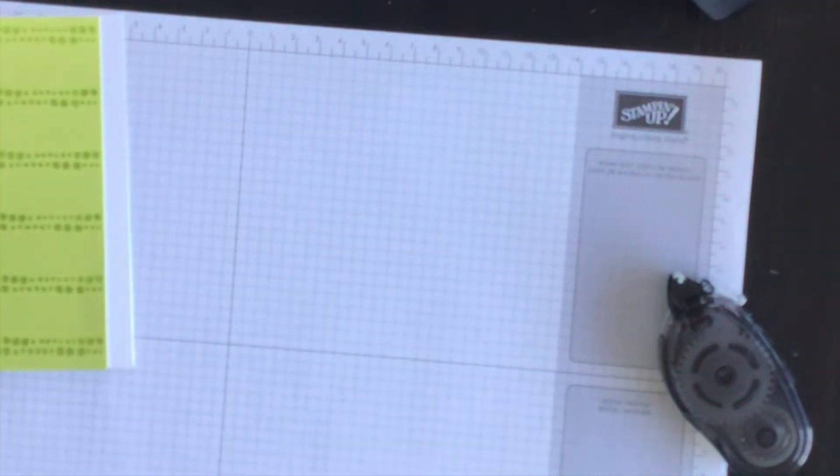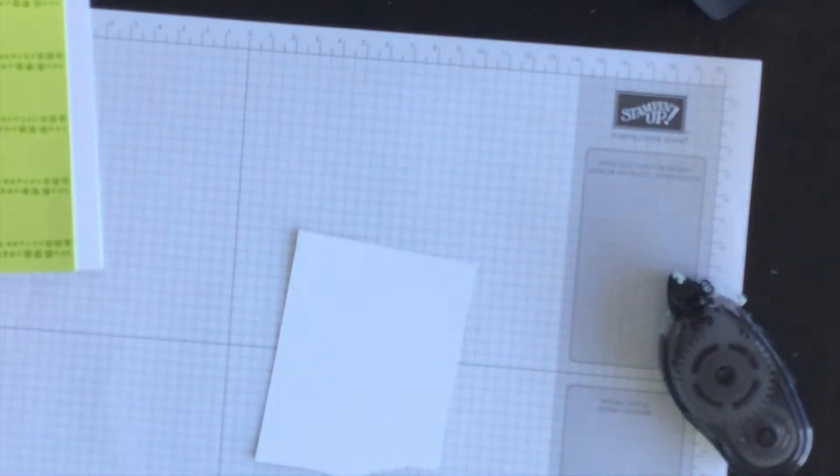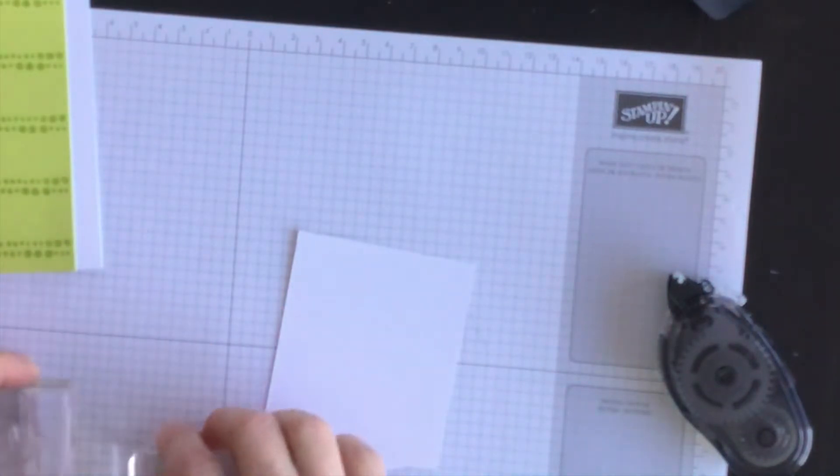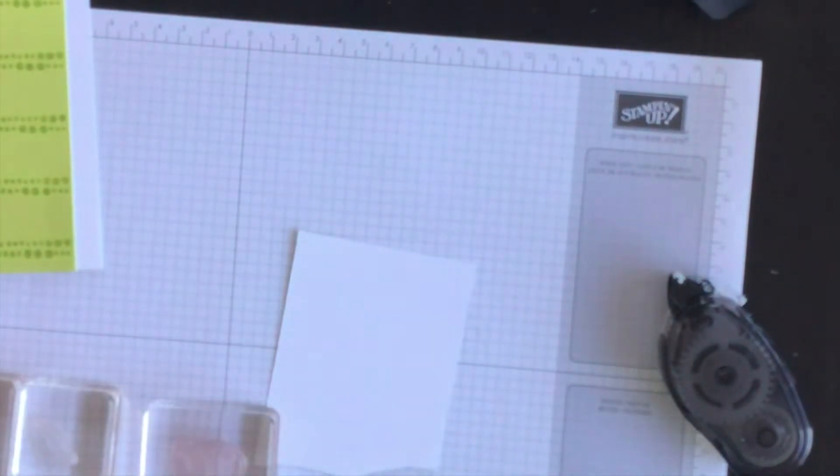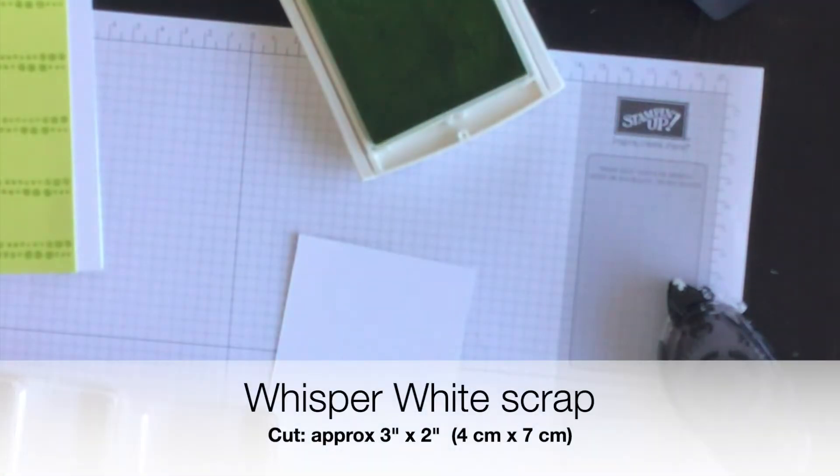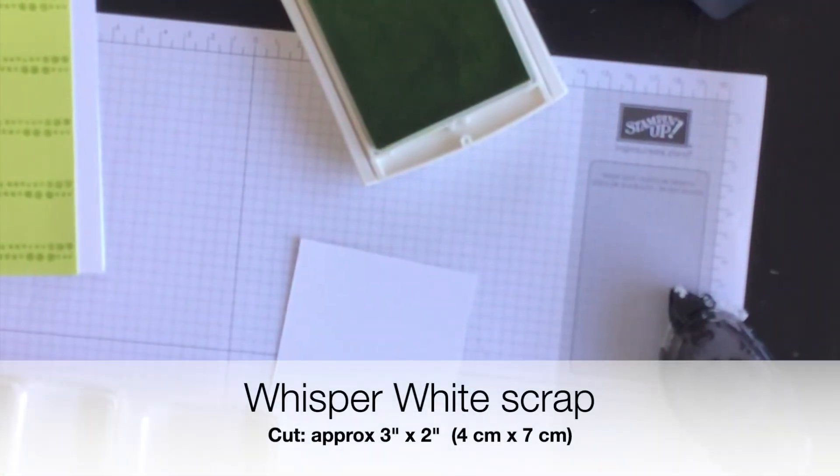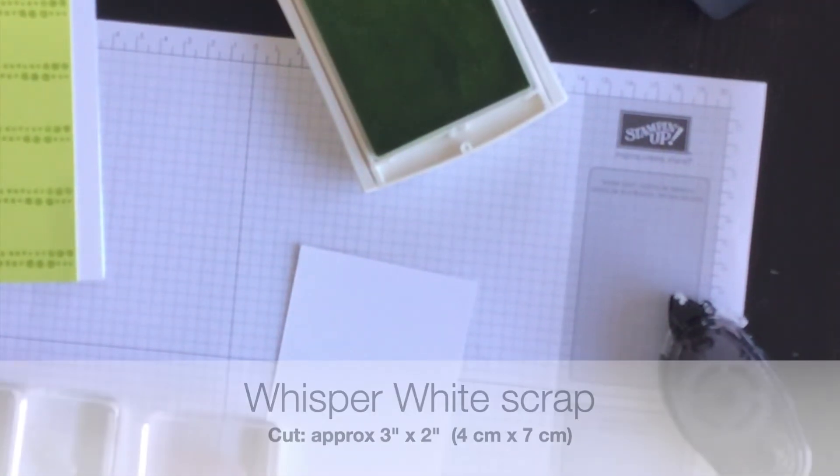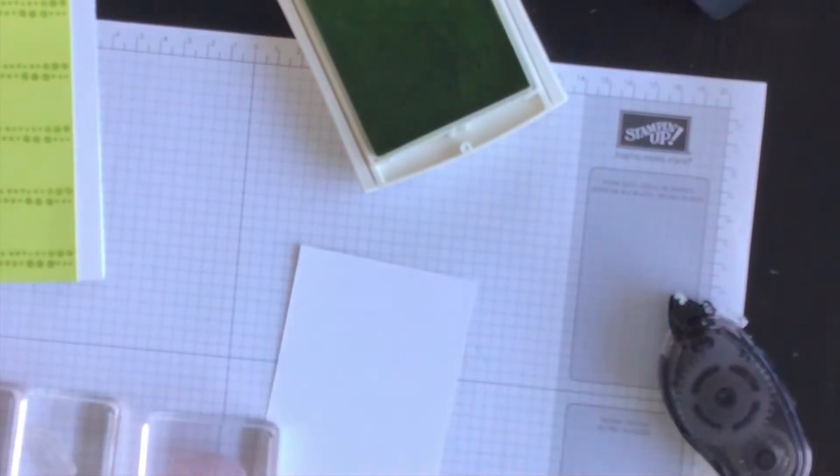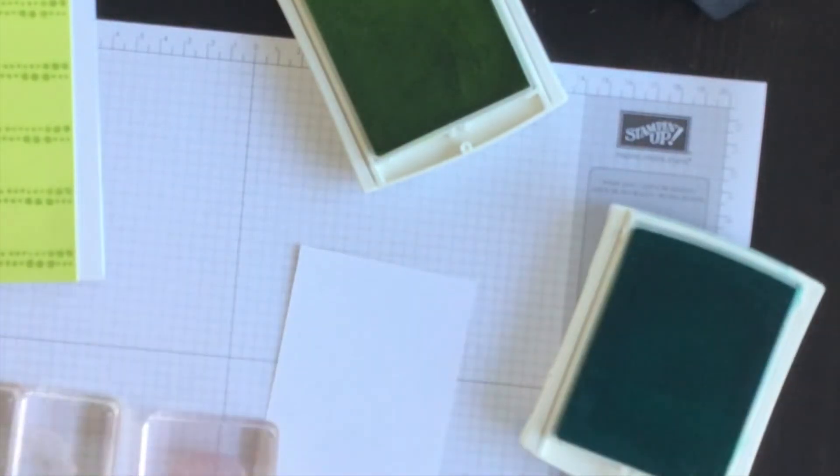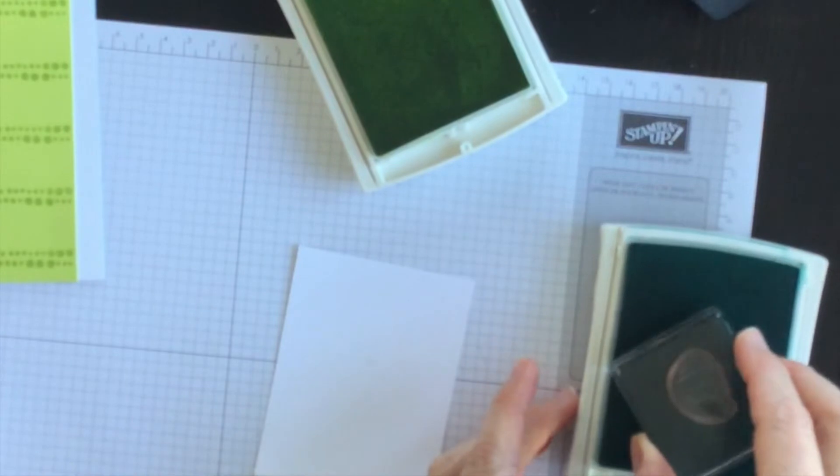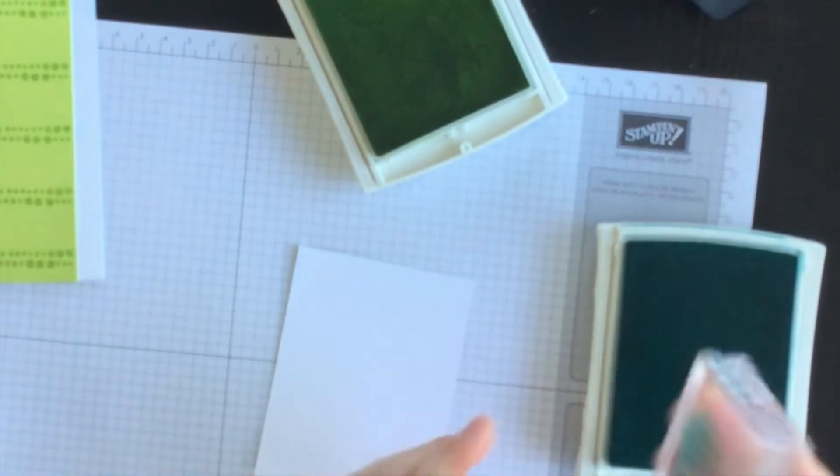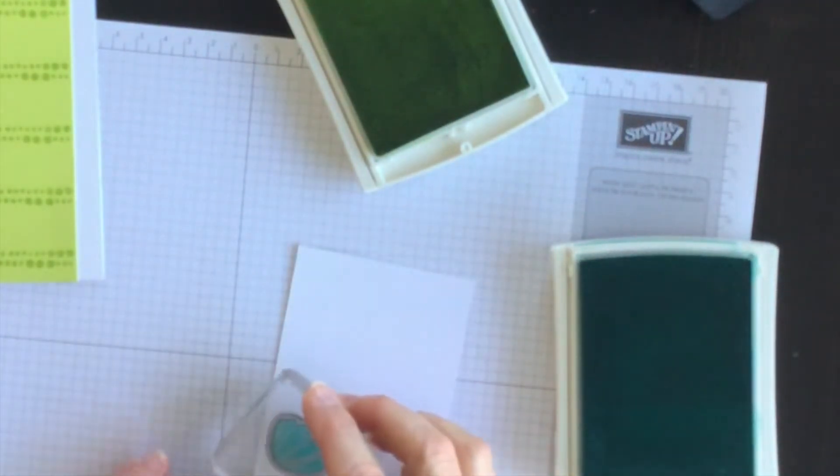Now the next thing I'm going to do is bring in a scrap piece of whisper white cardstock and I have some of the stamps from the Bloom by Bloom stamp set. And I'm going to use Bermuda Bay and Lemon Lime Twist. I love these colors.